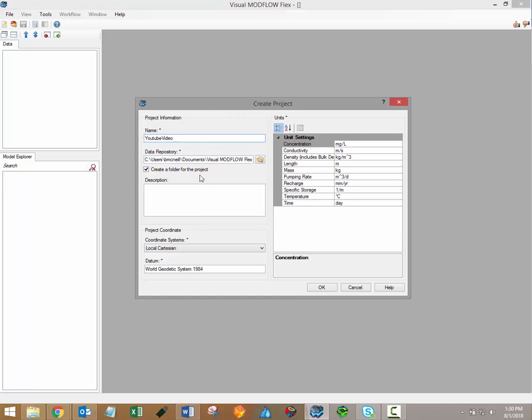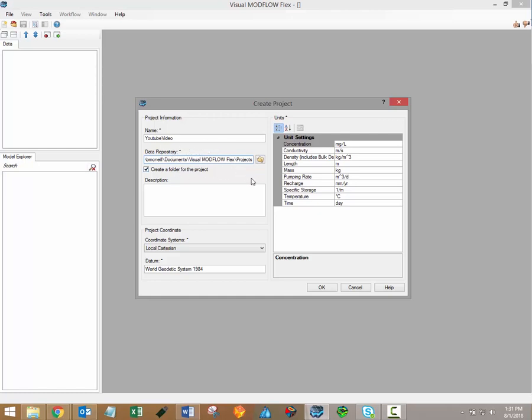The Data Repository field is where you specify where the project files will be saved. By default, all the project files will be saved to the Visual Modflow Flex folder in the User Documents directory on the C drive. A checkbox is also available to automatically create a new folder for the project within that VMod Flex directory.